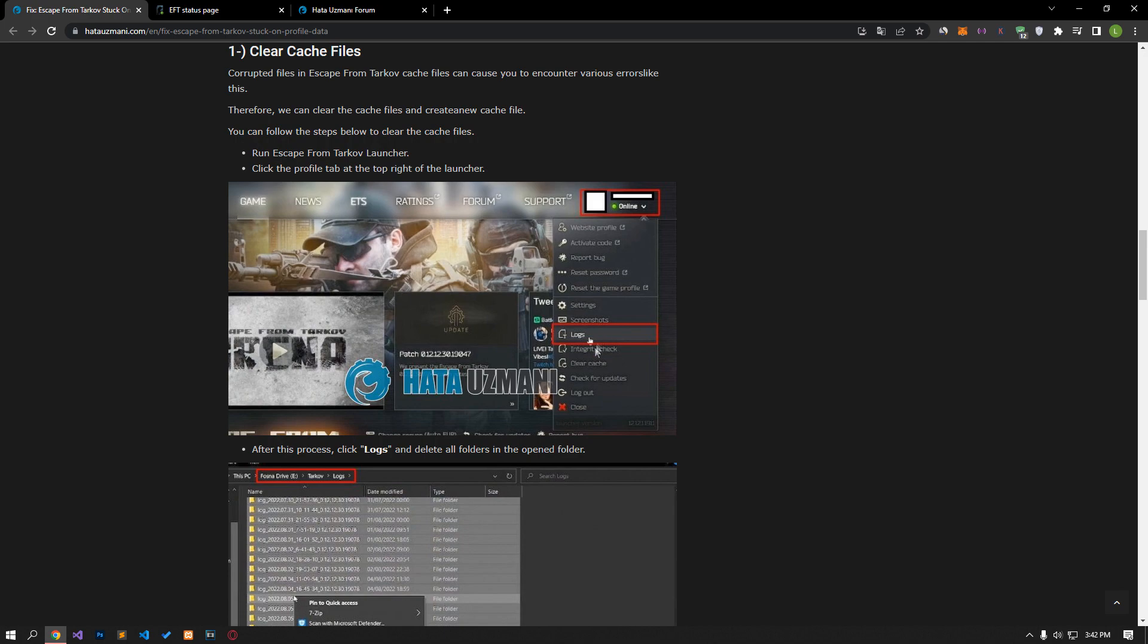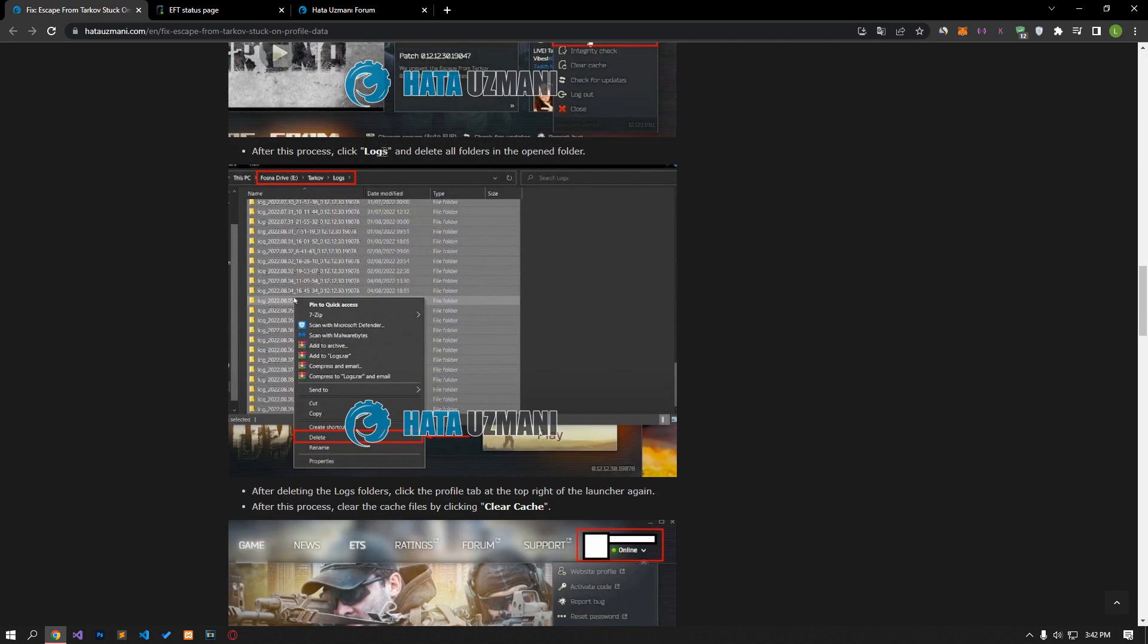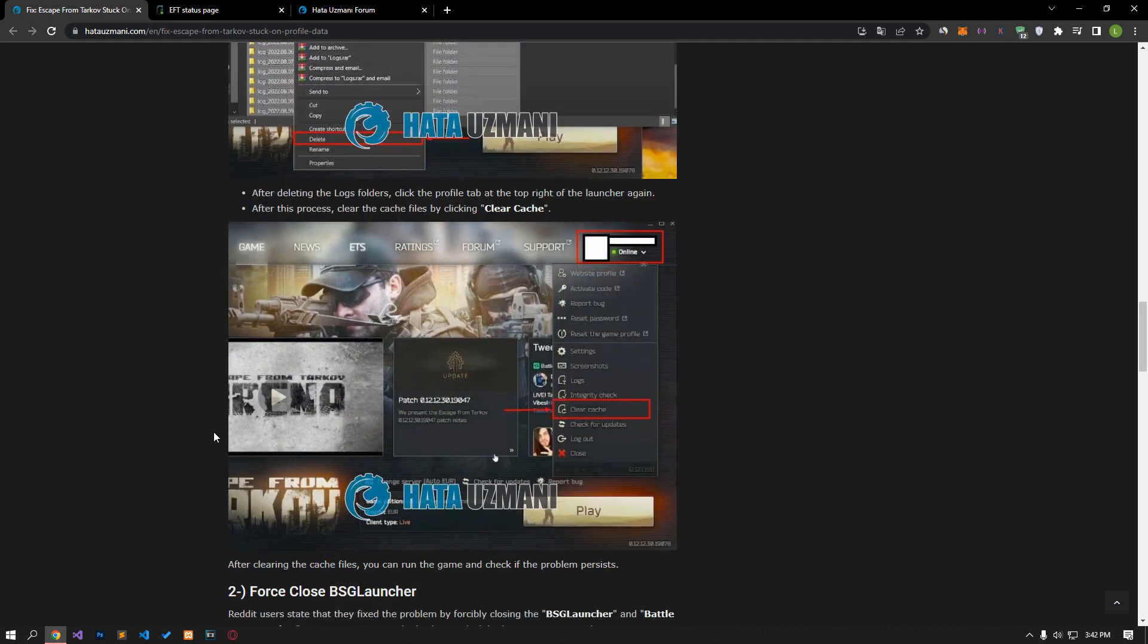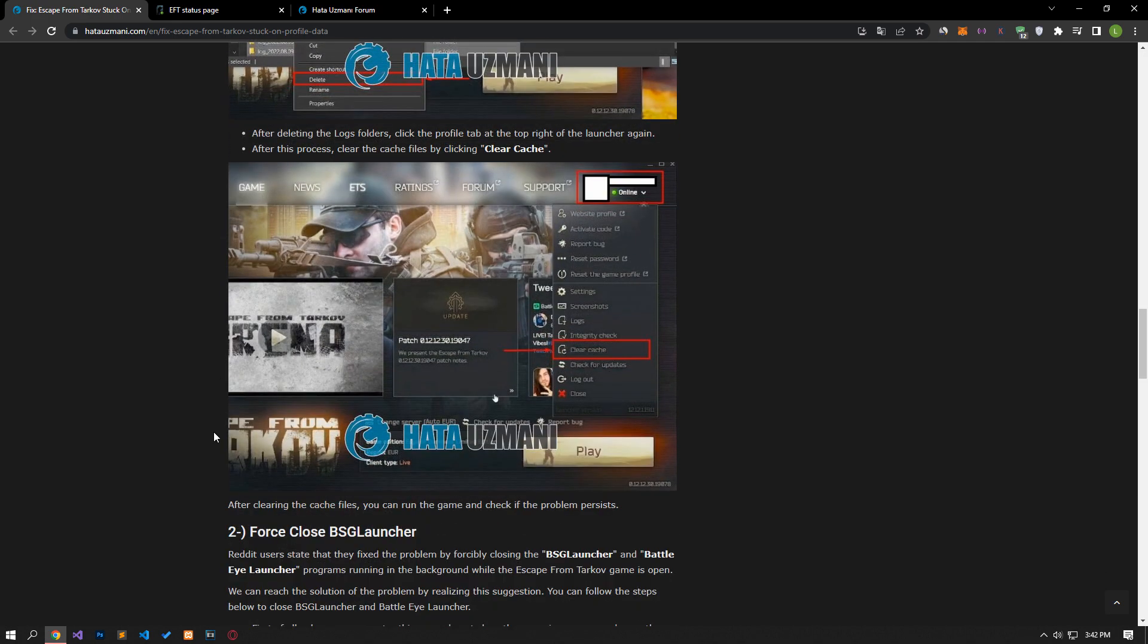Let's run the Escape from Tarkov launcher program first to clear the cache files. Click on the profile tab located at the top right of the launcher. After this, click on the logs option and delete all the folders in the opened folder. After deleting the logs folders,